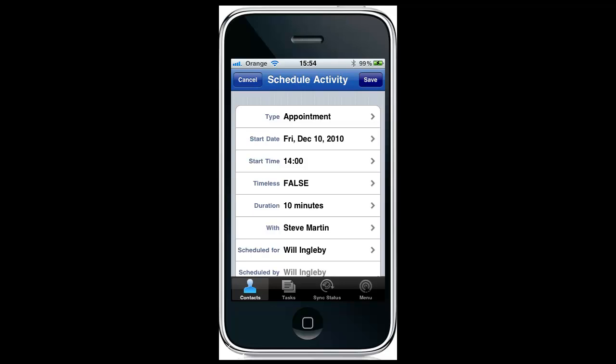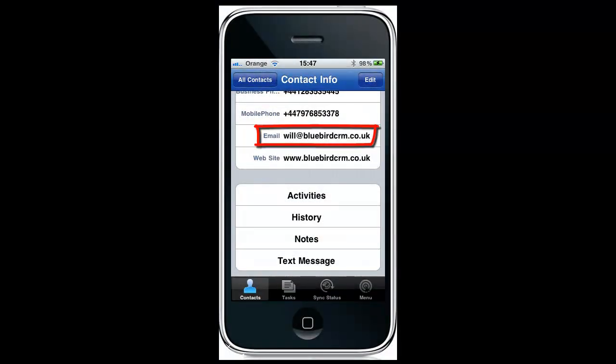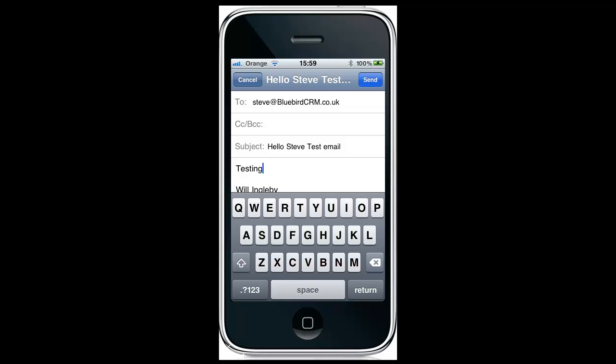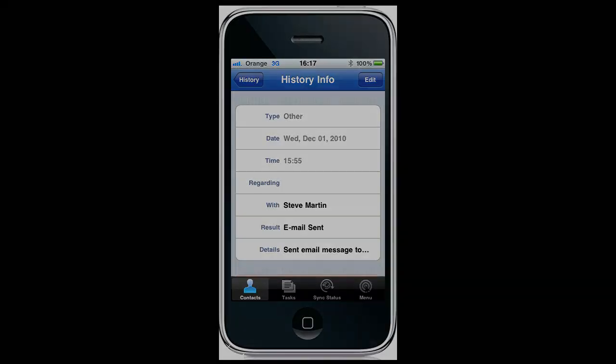Activities can be scheduled as well using the same controls you would expect in ACT — the date and time, what the type of activity is, who it's with, etc. You can even send emails to the contact from within the iPhone and they're recorded as an email history, which is synchronized back to your ACT database.